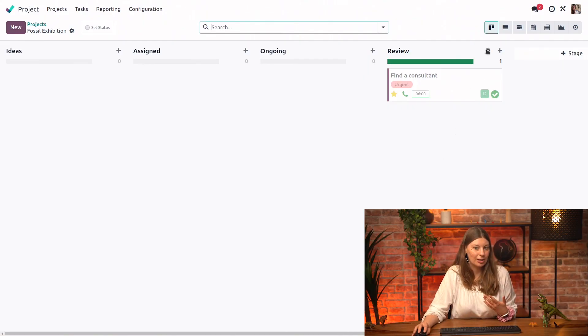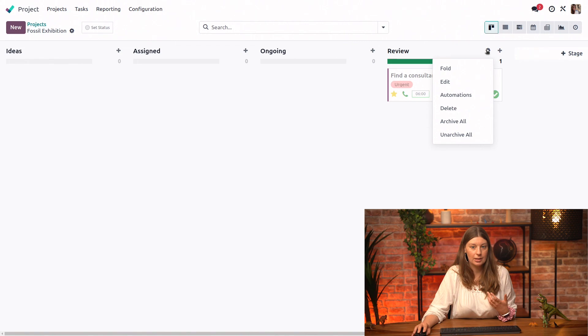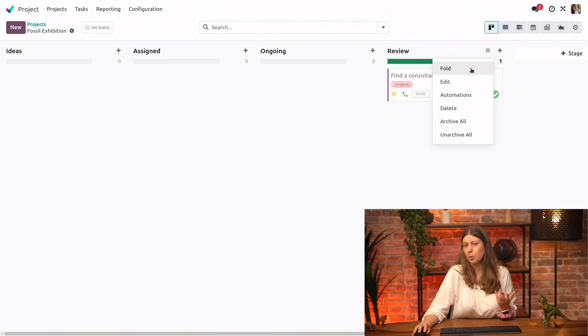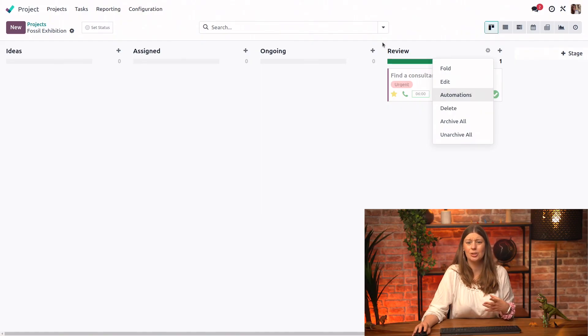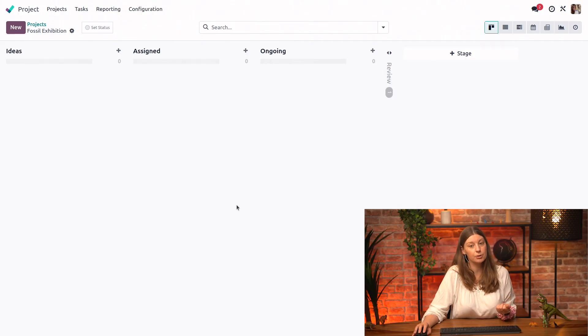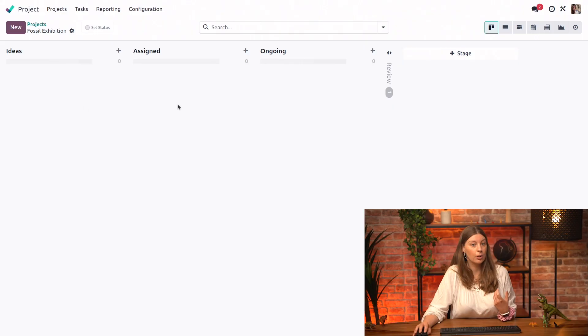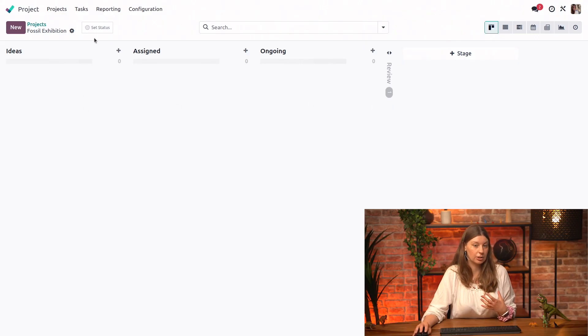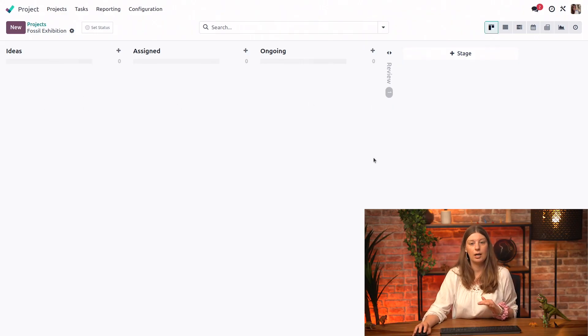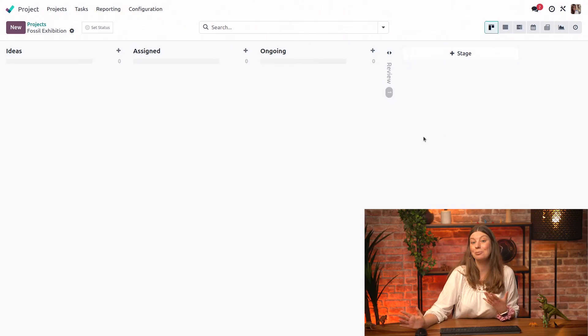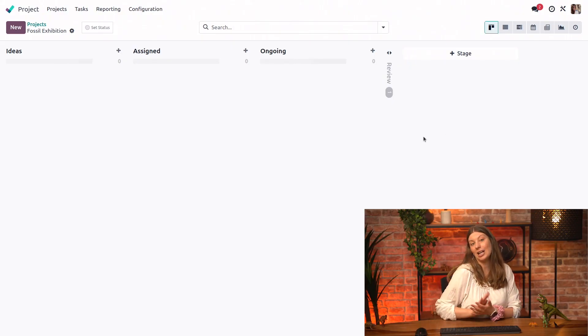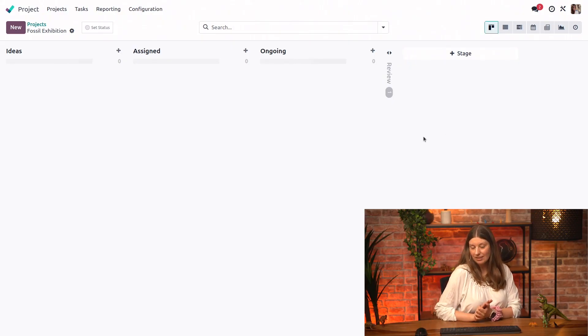One more thing that I will show you is we could decide that this whole review Kanban stage is not that important. We don't actually need to see at all times the tasks that are in it. So we could decide that we want to fold it. And then we will only see the tasks that we're actually doing the bulk of the work in. So this is just a little trick to keep a clear overview when you're looking at your Kanban view.